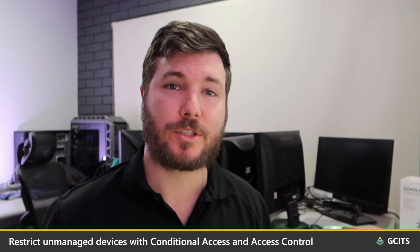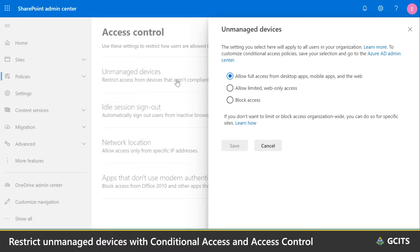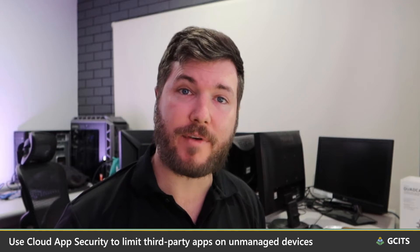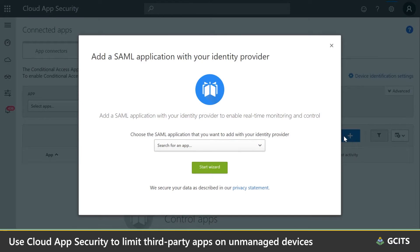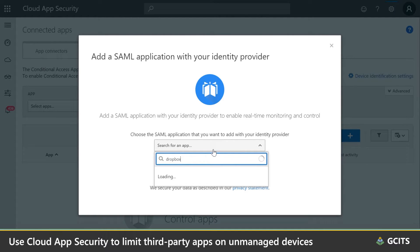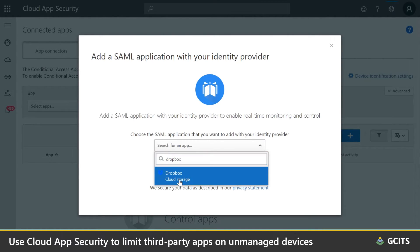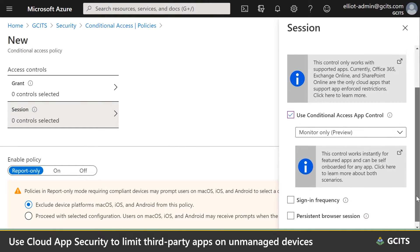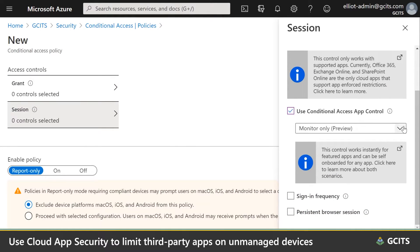We can apply these protections in other ways in OneDrive and SharePoint — preventing users from accessing them via apps or syncing files down, and limiting them to a web-only experience. And these protections don't just apply to Microsoft 365 apps like OneDrive, SharePoint, and Outlook. We can use Microsoft Cloud App Security to apply additional protections to third-party apps like Dropbox Business, preventing users from saving Dropbox files to unmanaged devices too.